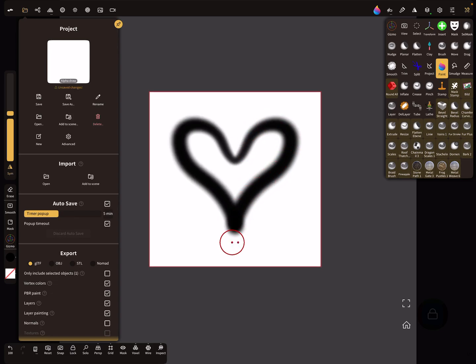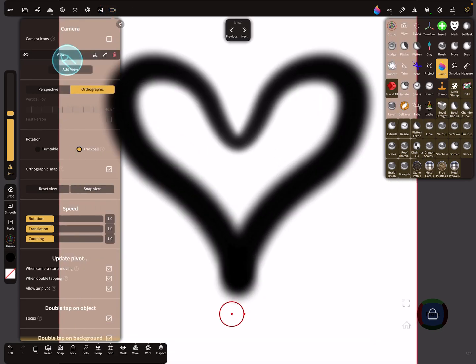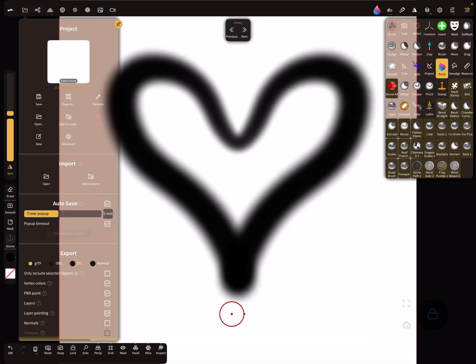Draw again your shape here and press on the camera view and export it.